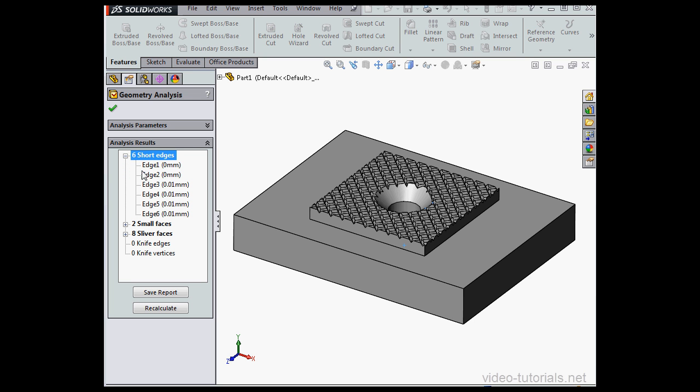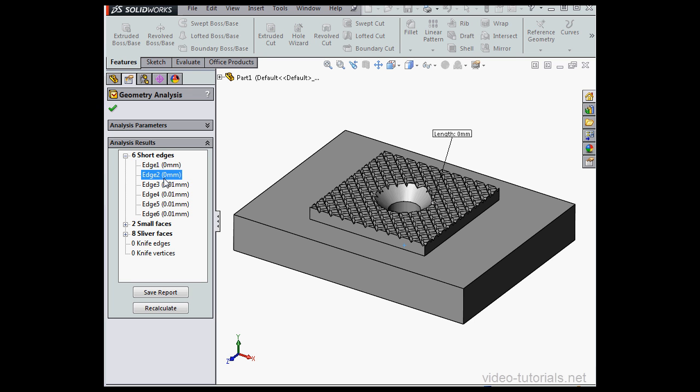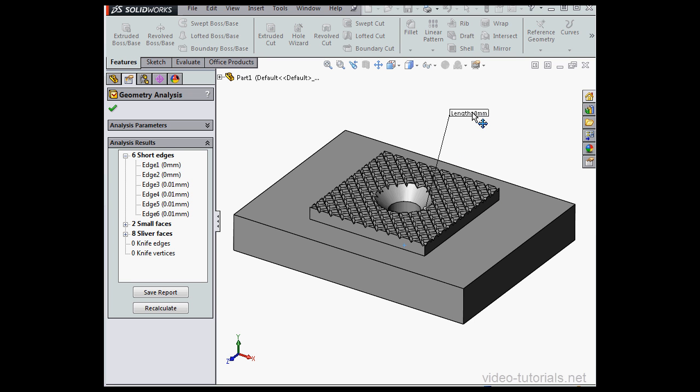And surely enough, we do have a few problems. Six short edges, two small faces, eight sliver faces. When I select the entity in the results window, it becomes highlighted in the graphic area. It's hard to see where it is at this zoom level, but the callout will point us right to it. We do have to zoom in closely to see the problem.